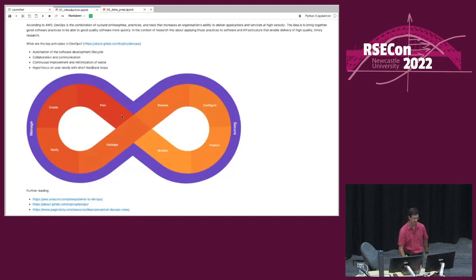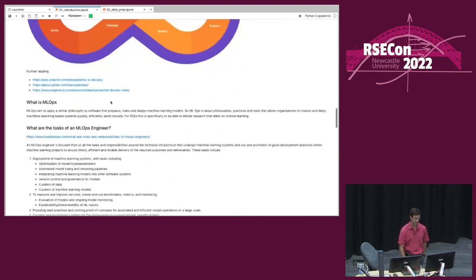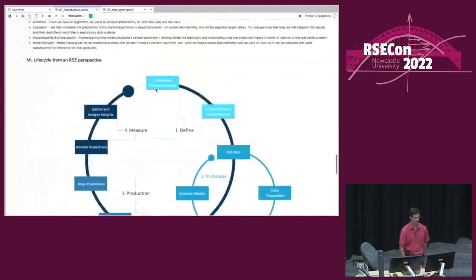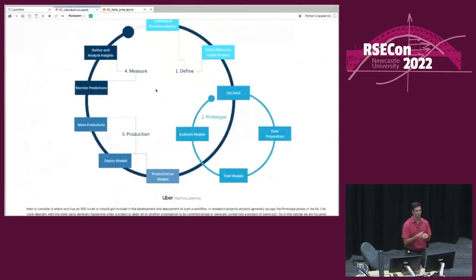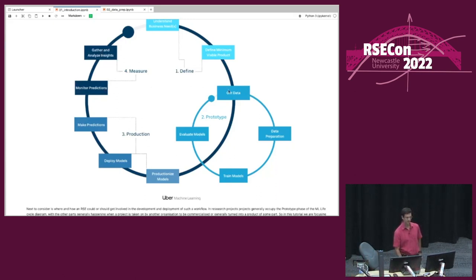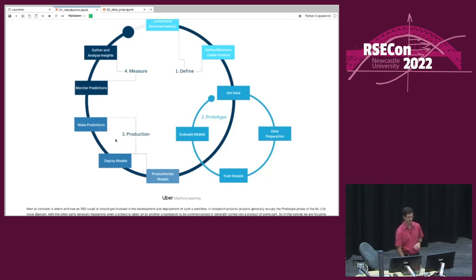Here's a typical DevOps lifecycle diagram — you go around this loop in development. For MLOps, there's a similar diagram around a problem: defining the problem, creating prototypes, getting data, preparing it, training models, evaluating models. Then in a larger organization — this was developed by Uber — you go into productionizing, deploying models, and monitoring outputs long term. In this presentation, I'm mainly focusing on the research loop, where most research software engineers spend their time.